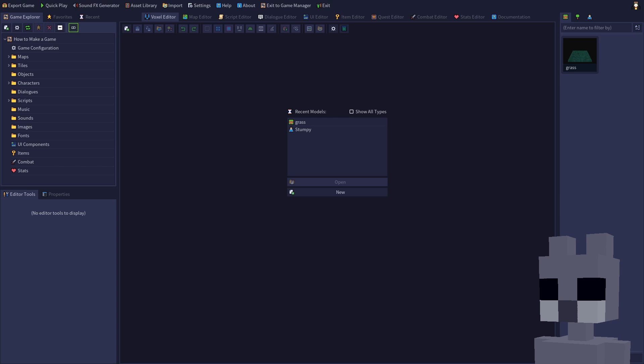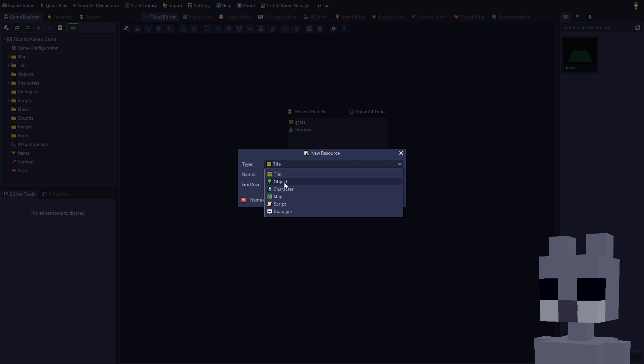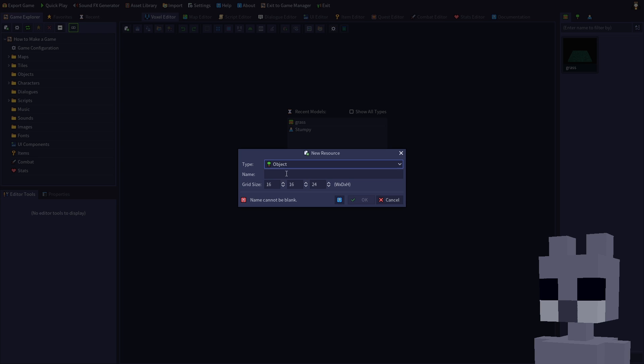Start up RPG in a box and open your how to make a game project. Click the new resource button on the toolbar. Select object for the type, then enter something descriptive for the name. Let's call it welcome sign.